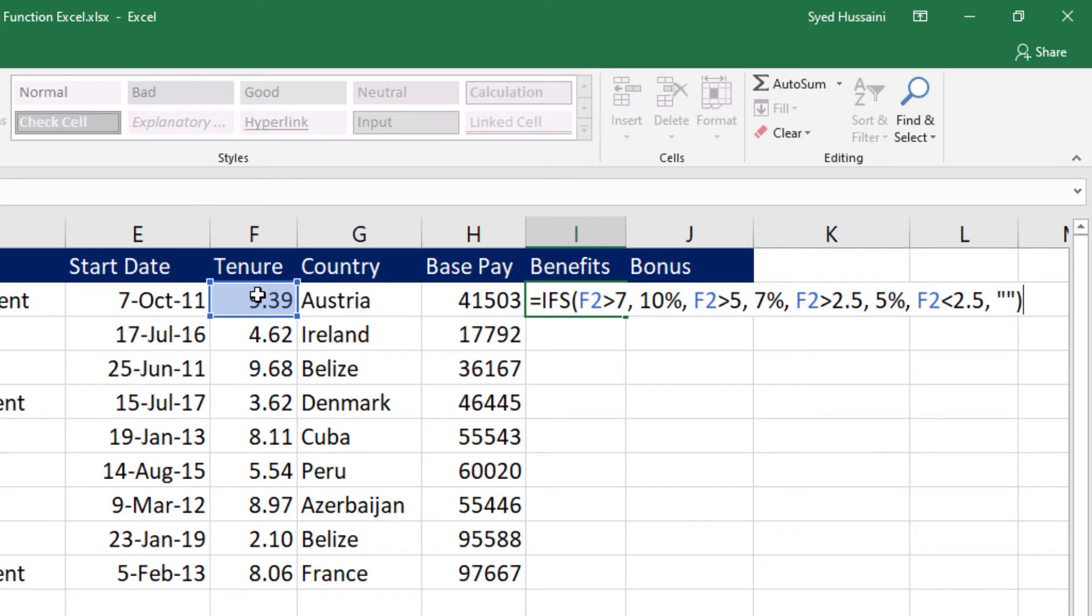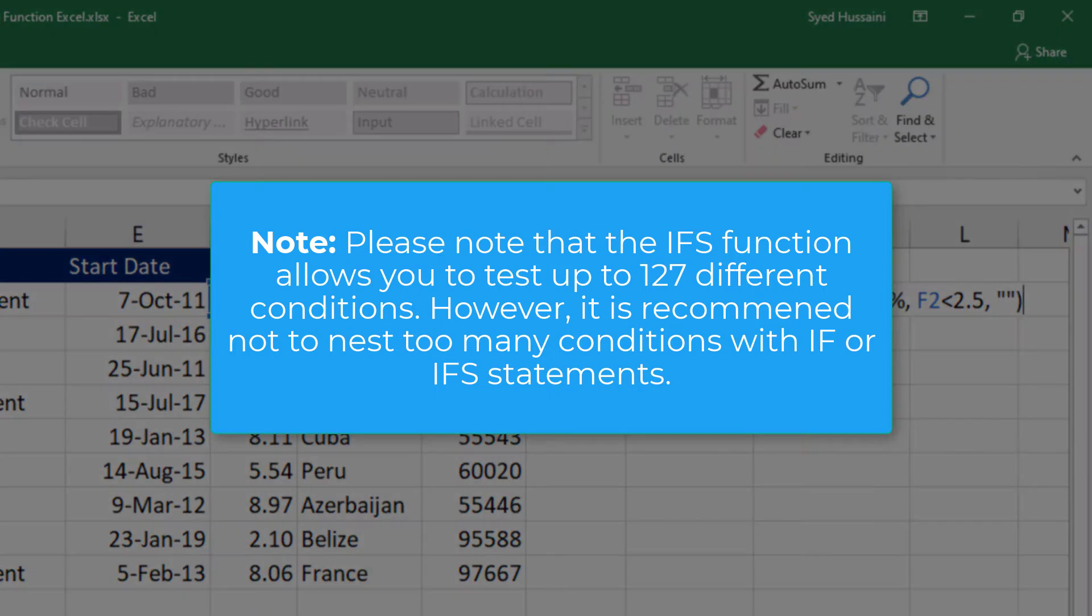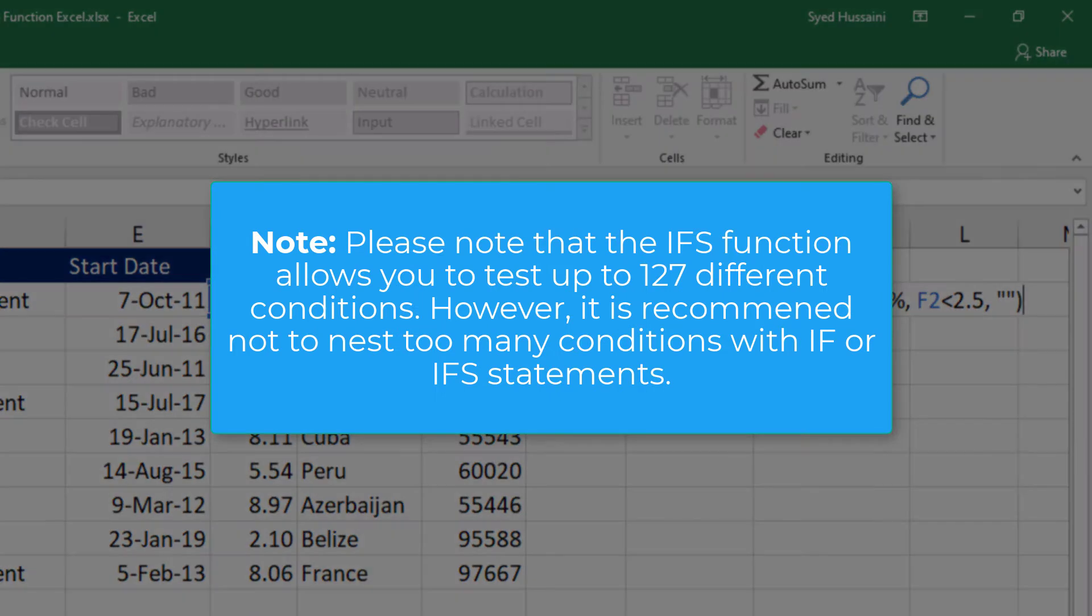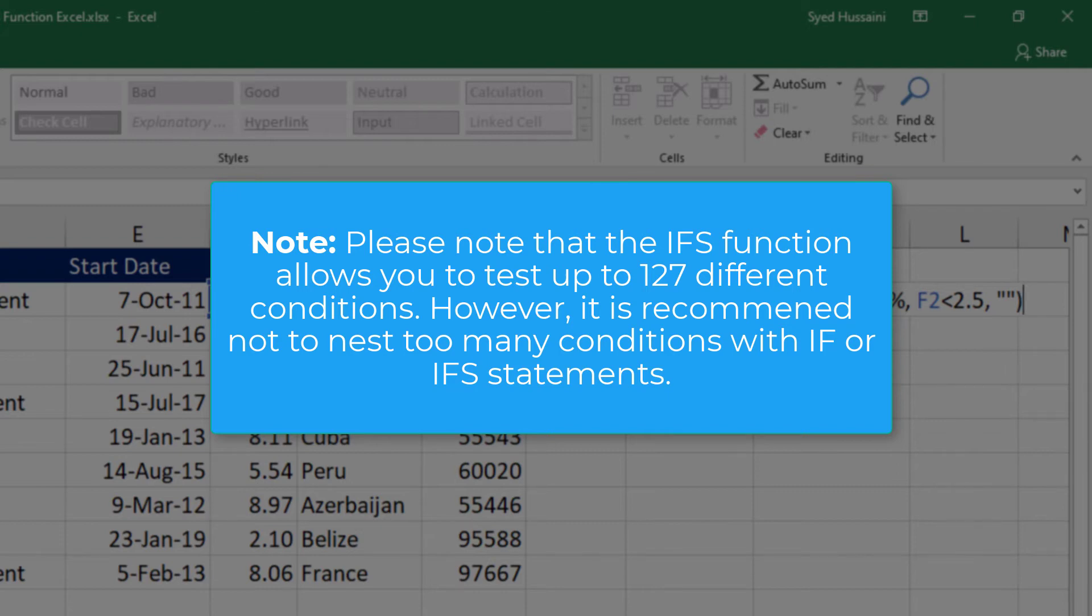Now I press enter. See, by using the IFS condition, we are able to avoid the nested IF statement. Also keep in mind that you can test up to 127 different conditions using the IFS statement. However, it is recommended that you do not put too many conditions because that will lead to confusion.